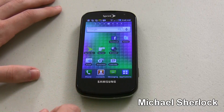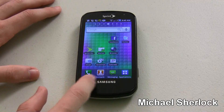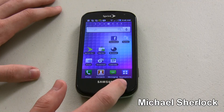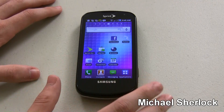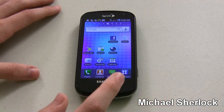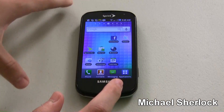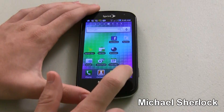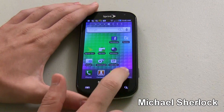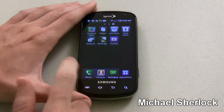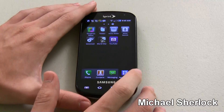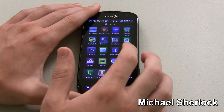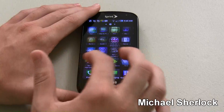So to start off, this is running TouchWiz. As you can see, you have a little dock down here with phone, contacts, messaging, and applications. You can't change that little dock and it uses TouchWiz icons instead of the standard icons. Now for the application launcher, instead of dragging it up and having a vertical way to look at all of your apps, this one's horizontal and it uses dots at the top as well as scrolling.